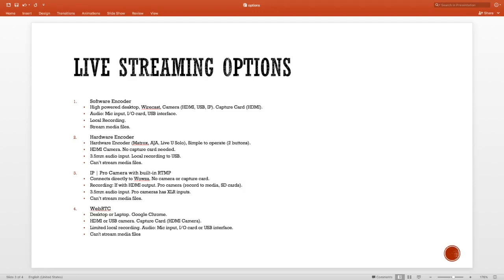That's the hardware encoder — option two. Let's talk about our third option, which is an IP camera or a pro camera with a built-in RTMP. This device connects directly to the live streaming server. You don't need a separate camera or capture card because the device is already a camera. As far as recording is concerned, if it has HDMI output, you should be able to connect an external device to do the recording.